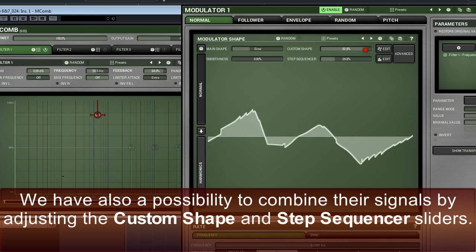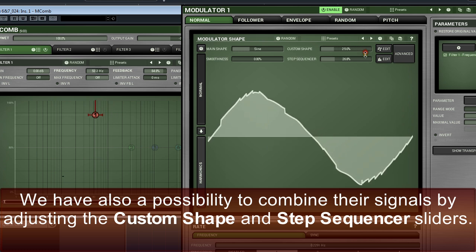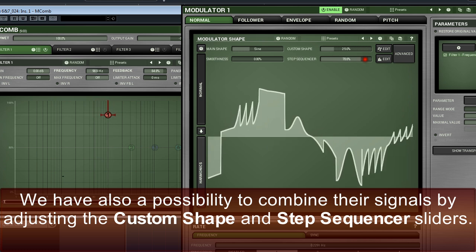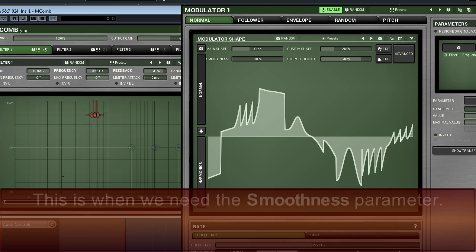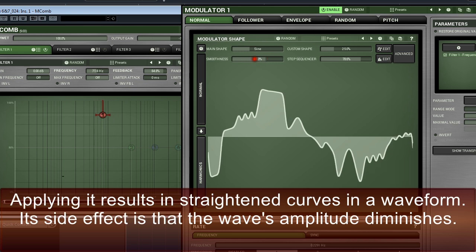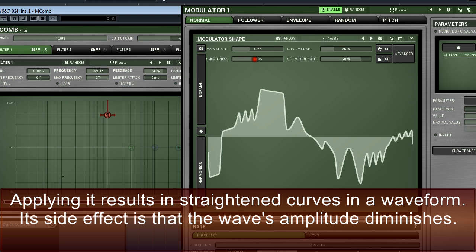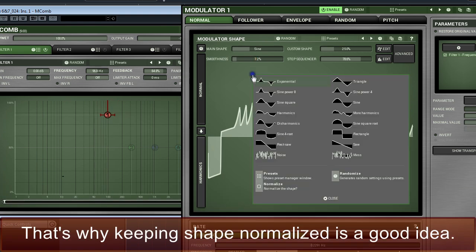We've also a possibility to combine signals from the LFO, custom shape, and step sequencer by adjusting the custom shape and step sequencer sliders. Sometimes, a waveform smoothing is necessary, perhaps to avoid clicking or simply to make a transition from one point to another softer. This is where we need the smoothness parameter. Applying it results in straightened curves in a waveform. Its side effect is that the wave's amplitude diminishes, so keeping shape normalised is a good idea.